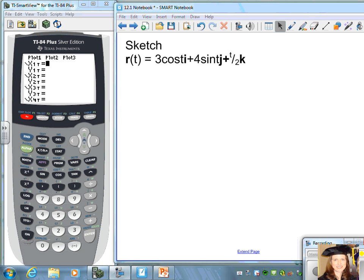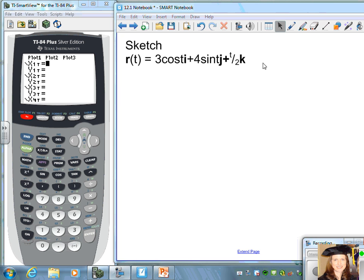Let's begin this video by sketching the path defined by the vector-valued function r(t) = 3cos(t)i + 4sin(t)j + (t/2)k. This represents a curve in space. For the i and j components, we can use a graphing calculator in parametric mode to determine the path without looking at the k component.